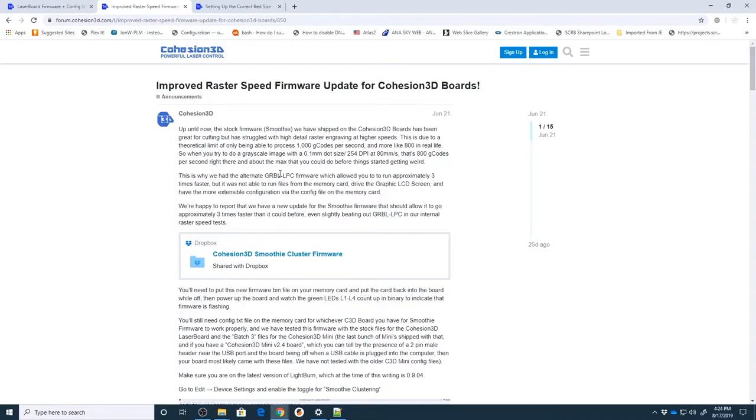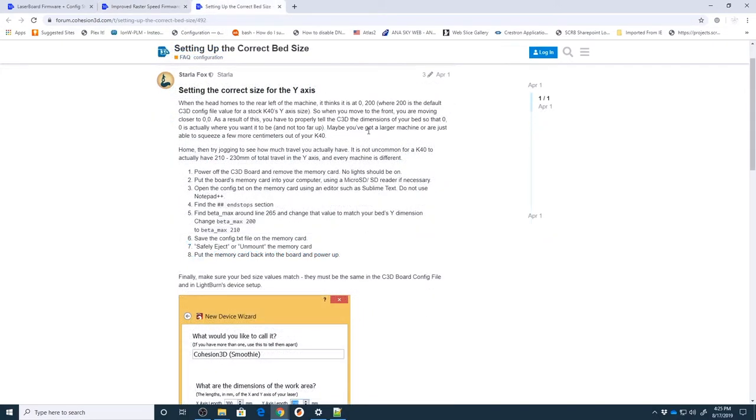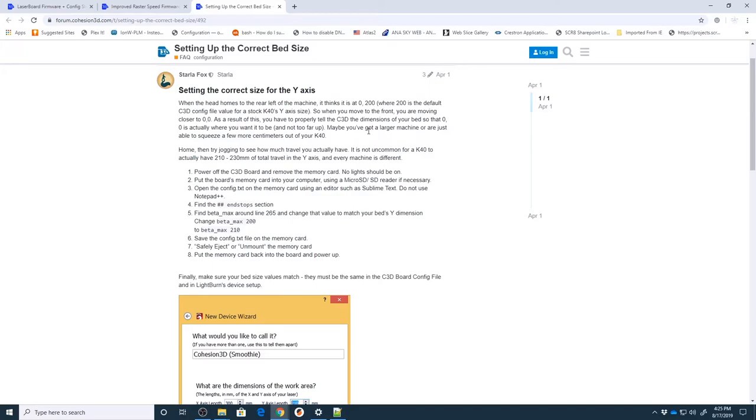Okay, so we're going to focus on that part. The next thing that we're going to look at is this third page here which is setting up the correct bed size. Now I'll note that every K40 is going to probably be slightly different. You can start off with the default configuration, use either the Lightburn software once you move on to that or use the graphic LCD to jog around and find what your maximum x and y dimensions are going to be.